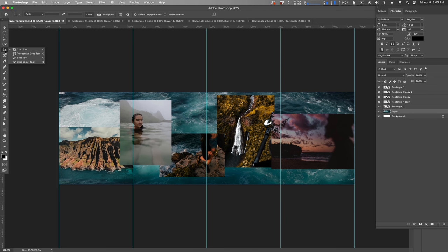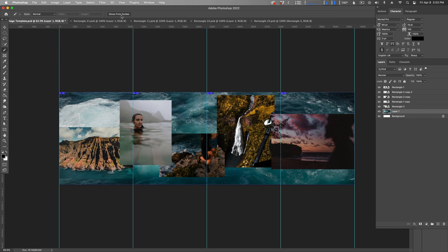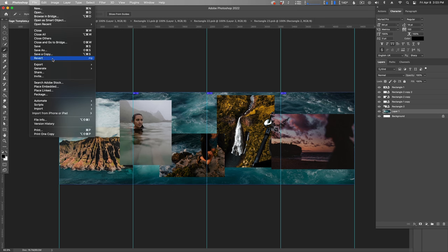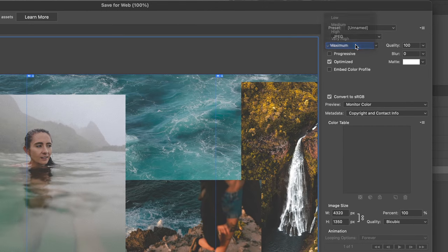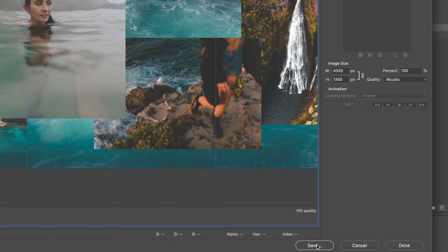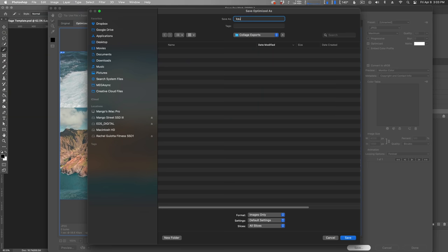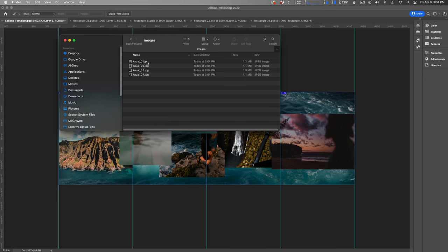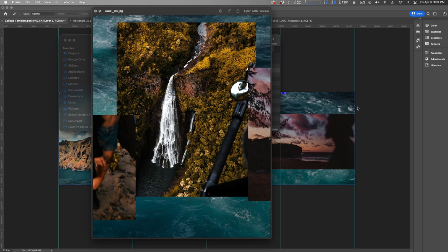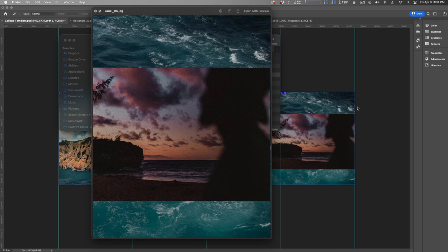Since we set up our guides at the beginning, exporting is a lot easier. Click and hold on the crop tool to see more tool options, then select the slice tool. At the top, click Slice from Guides. Now go to File, Export, Save for Web. Choose JPEG for the format, maximum quality, with Optimized checked, then click Save. Select your destination and make sure under Slices at the bottom that All Slices is selected, then click Save. And here we have our four photos exported out of Photoshop — we can now create a multi-post inside of Instagram and it will be perfectly seamless.